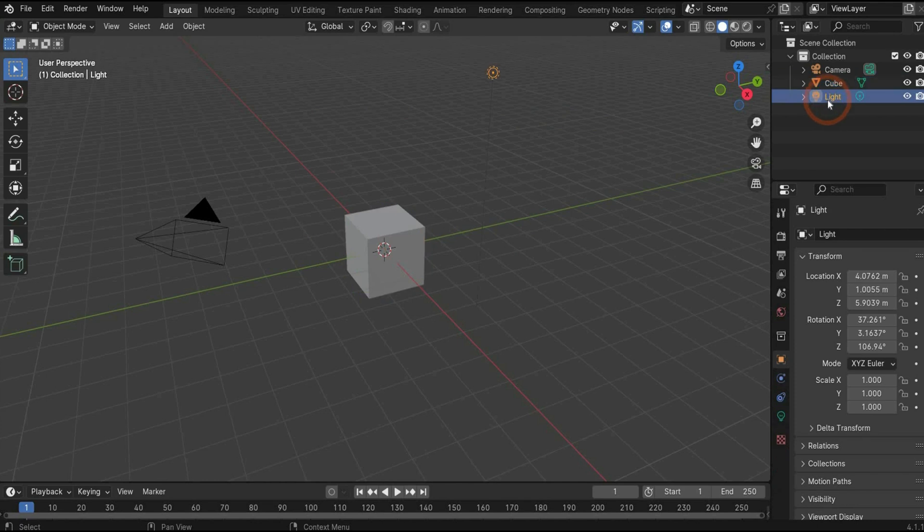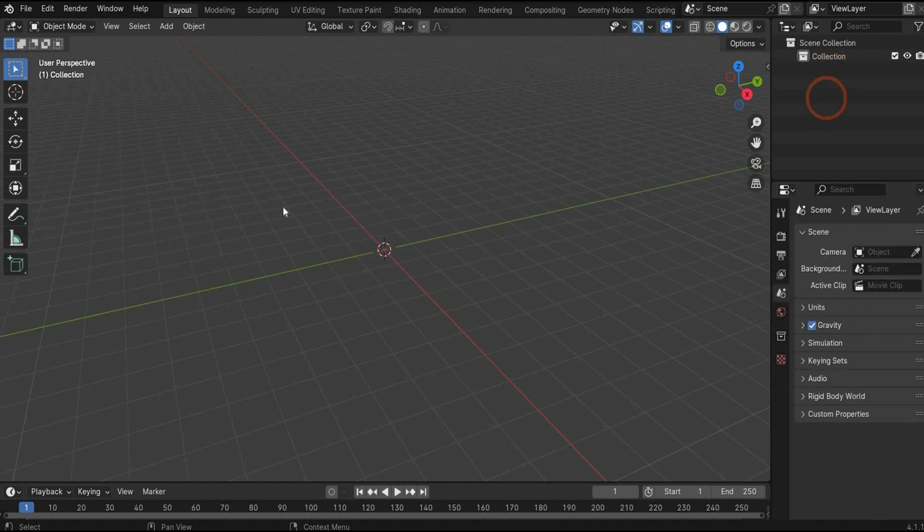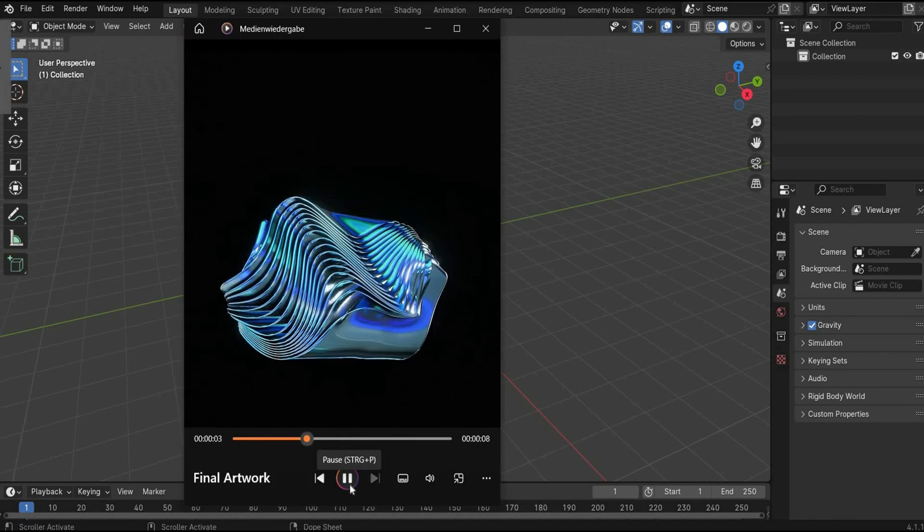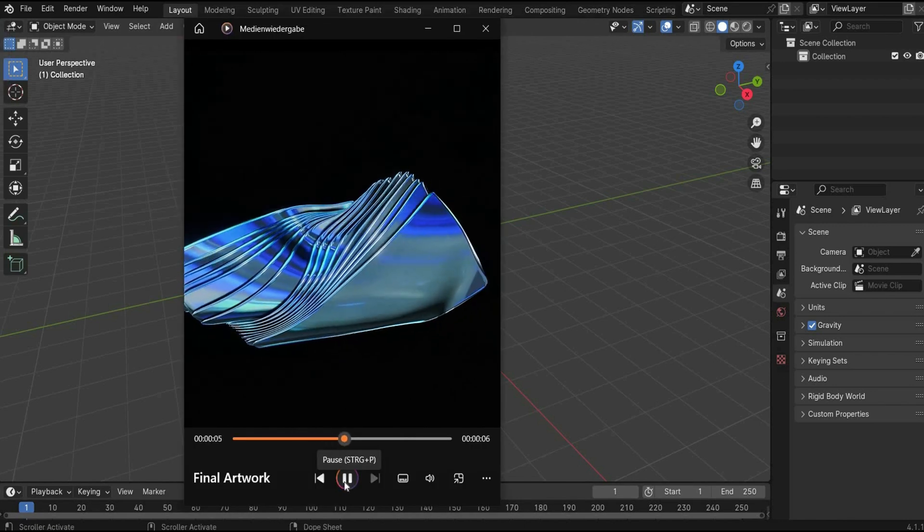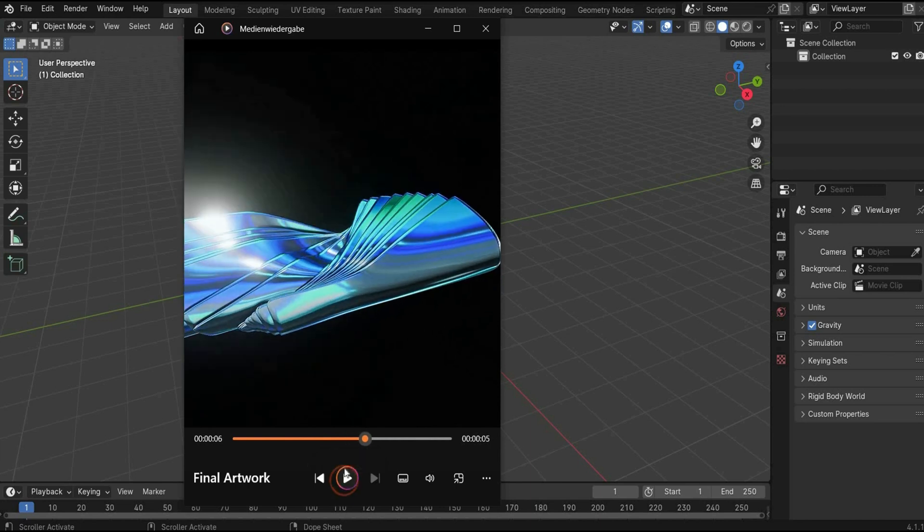First, delete the light, the cube, and the camera with the X key. And we start with our 3D object. For this animation, we need first a plane.